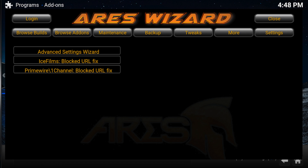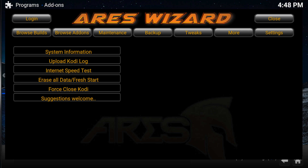The Tweaks option will let you bypass a blocked URL for ICE Films and PrimeWire. There is also an advanced setting wizard. The More option gives you system information, upload Kodi log, internet speed test, and erase all data options.